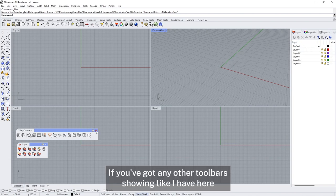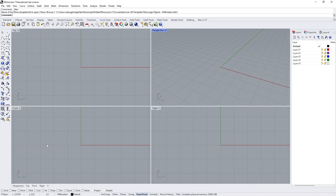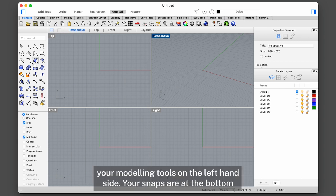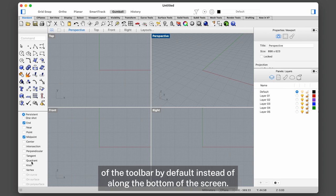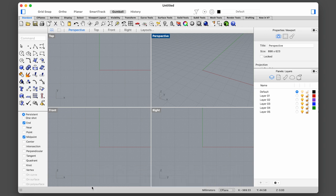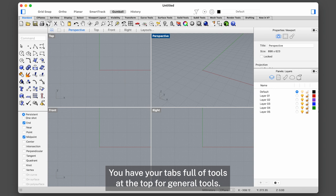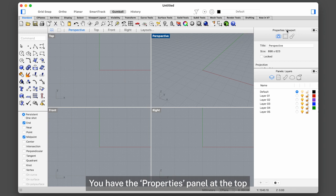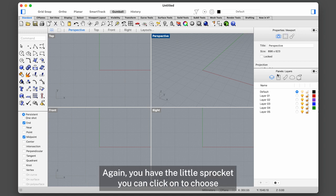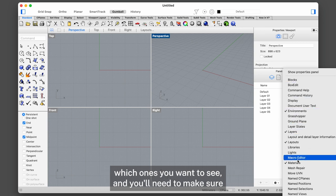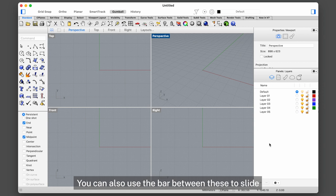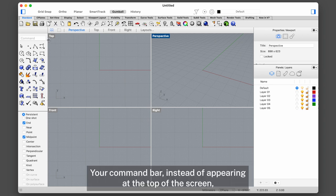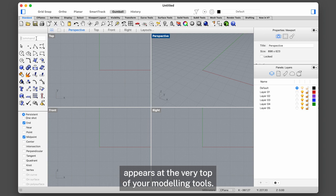If you've got any floating toolbars showing you can just close those safely. On the Mac the interface looks slightly different — you still have your model views in the middle, your modelling tools on the left, and your snaps are at the bottom of the toolbar by default instead of along the bottom of the screen. You have your tabs of tools at the top, and on the right hand side you have your panels, divided into two sets. Your command bar appears at the very top of your modelling tools.